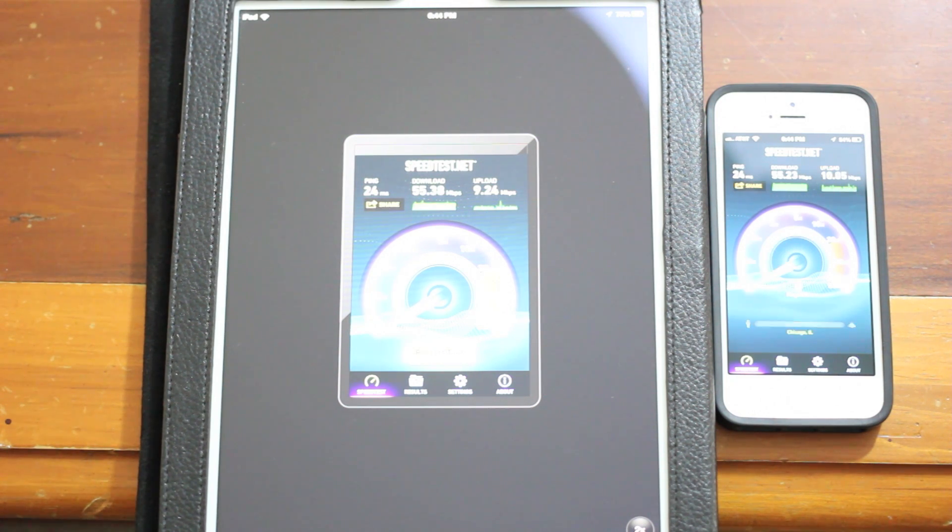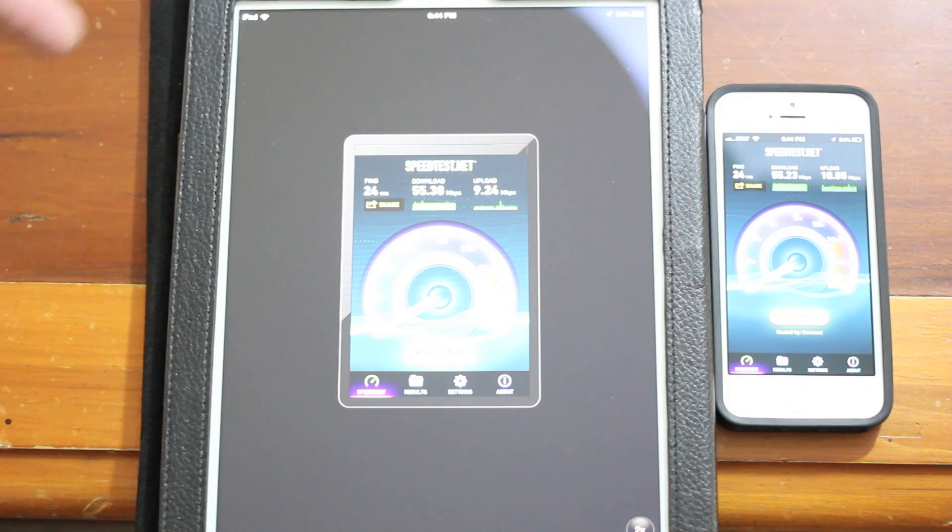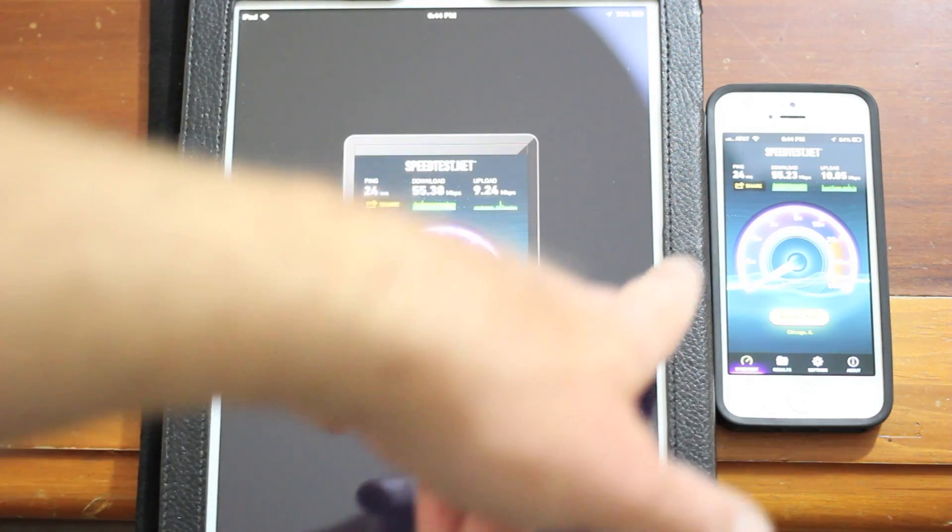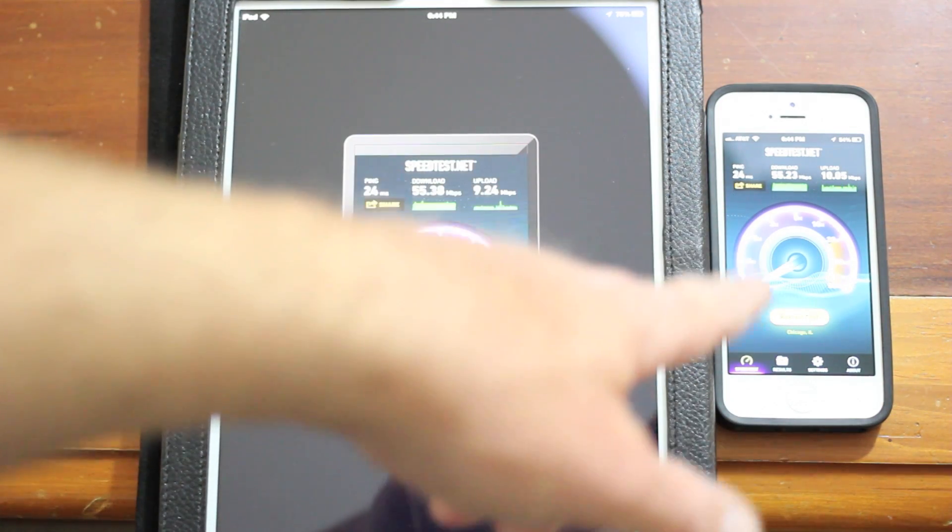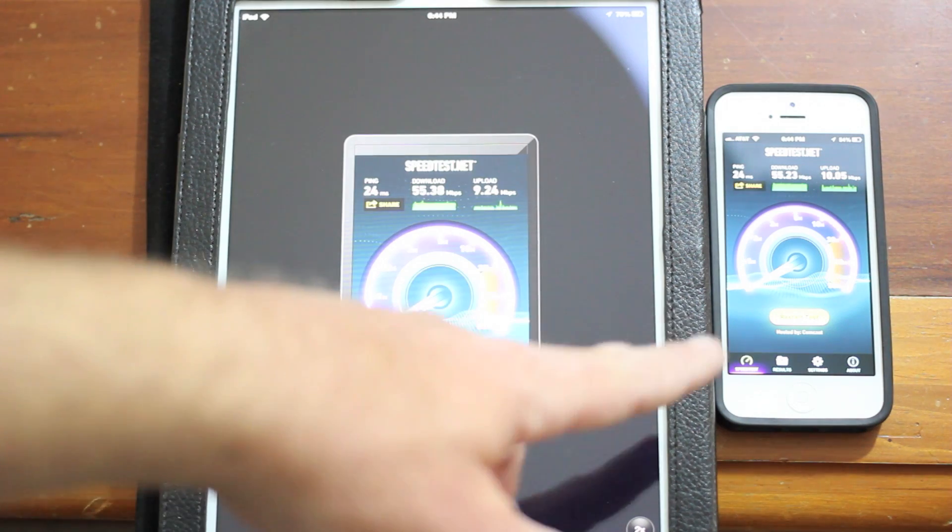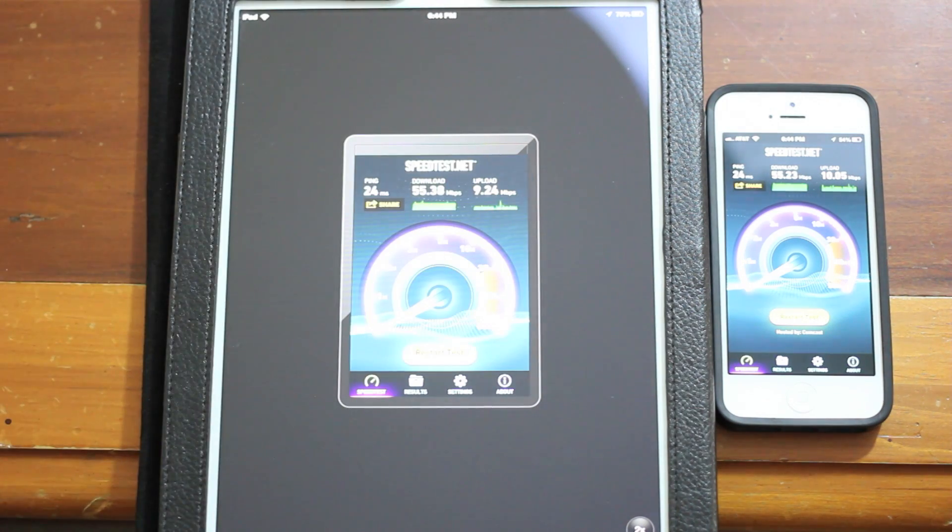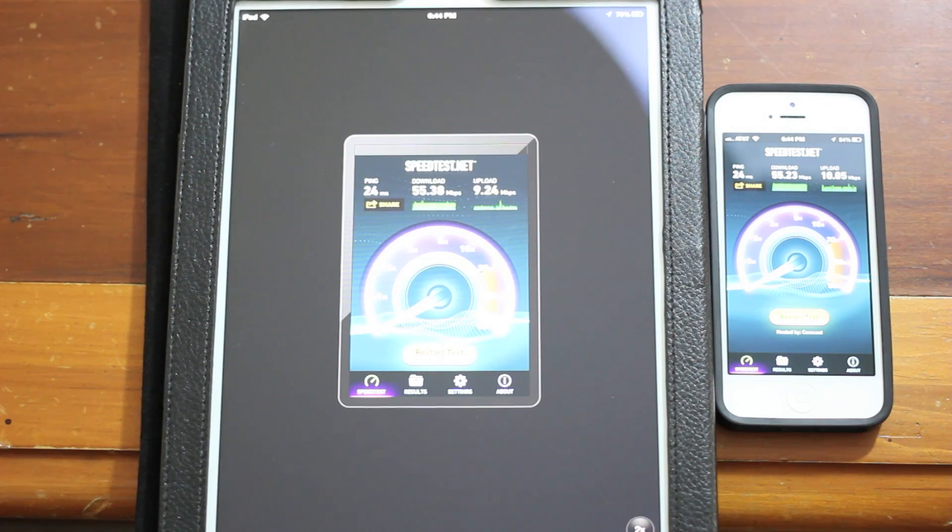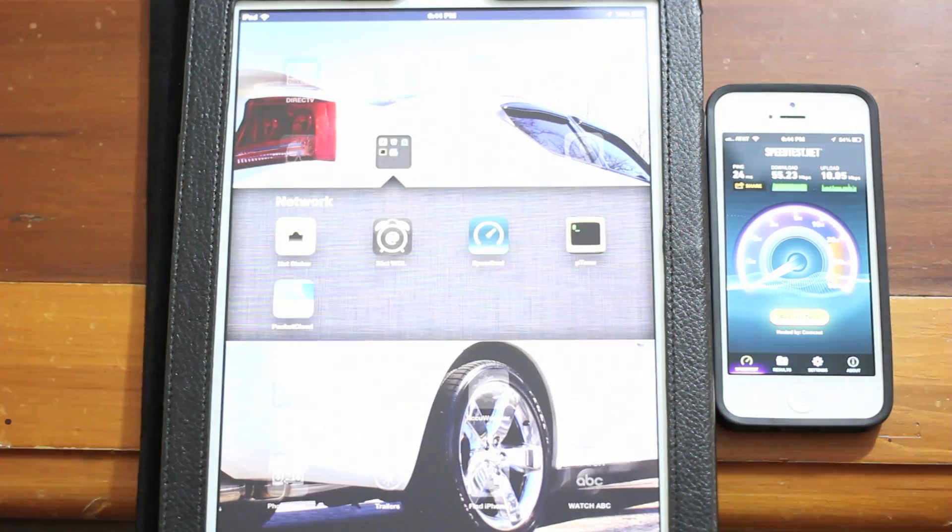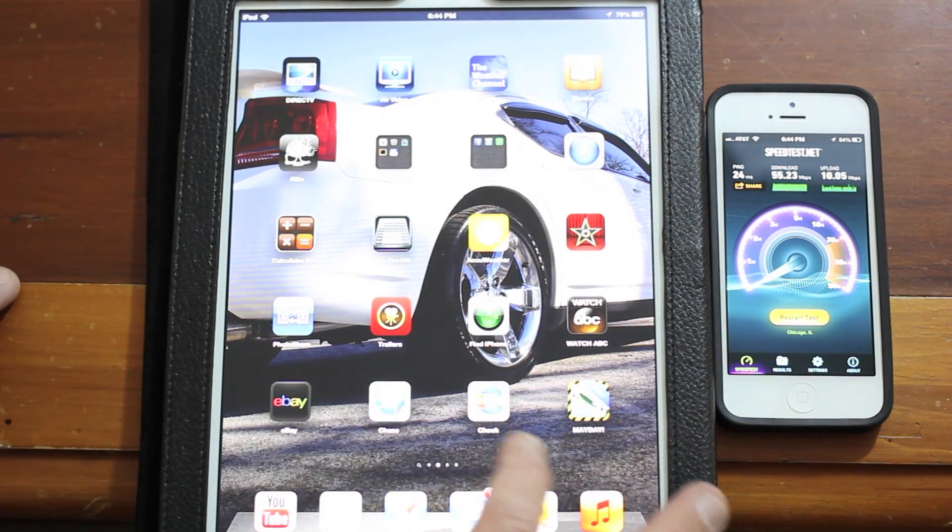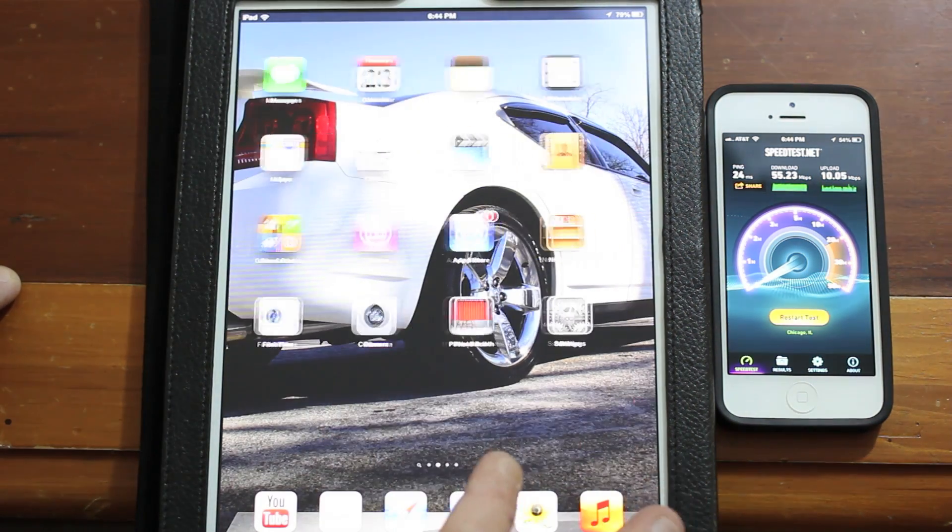That's not the focus so much of the video. Those speeds, we're just looking for consistency. Both the same 24 millisecond ping response. Download speed on the iPhone 55.23, upload was 10.05.